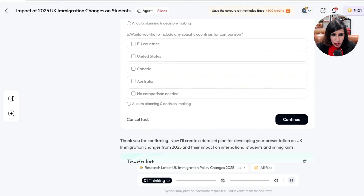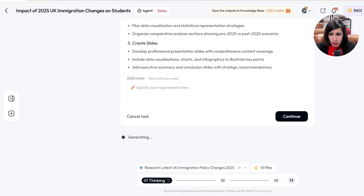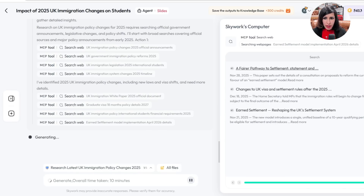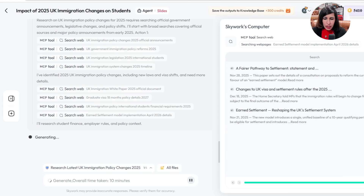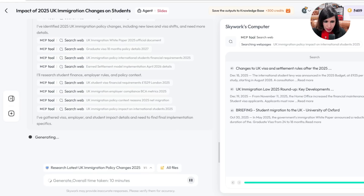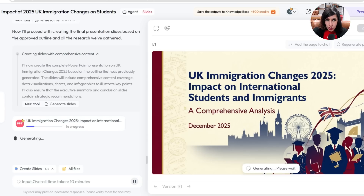No comparison needed. On the left you can see what it's researching — you can see what tools it's using, what it's reading in the background. On the right you can see the searches it's performing: 'a fair pathway to settlement,' 'statement change to UK visa settlement' — you can see the publication dates, so it's reading all that information. Later on it will also show the sources it used.